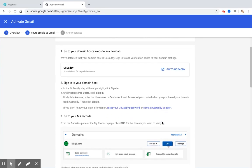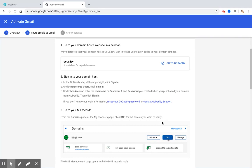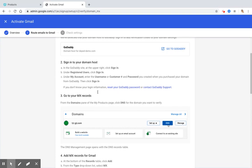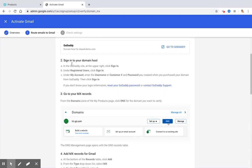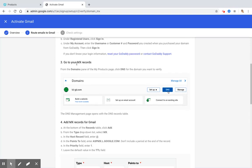So the first thing that you have to do is go to your domain's host website in a new tab. So Google automatically detected that deped-demo.com is in GoDaddy.com. So sign in to your domain host. So it will ask us to sign in to our GoDaddy and go to our MX records. From the domain's pane, you have to click DNS for the domain you want to verify. So let me go ahead and go to my GoDaddy account.